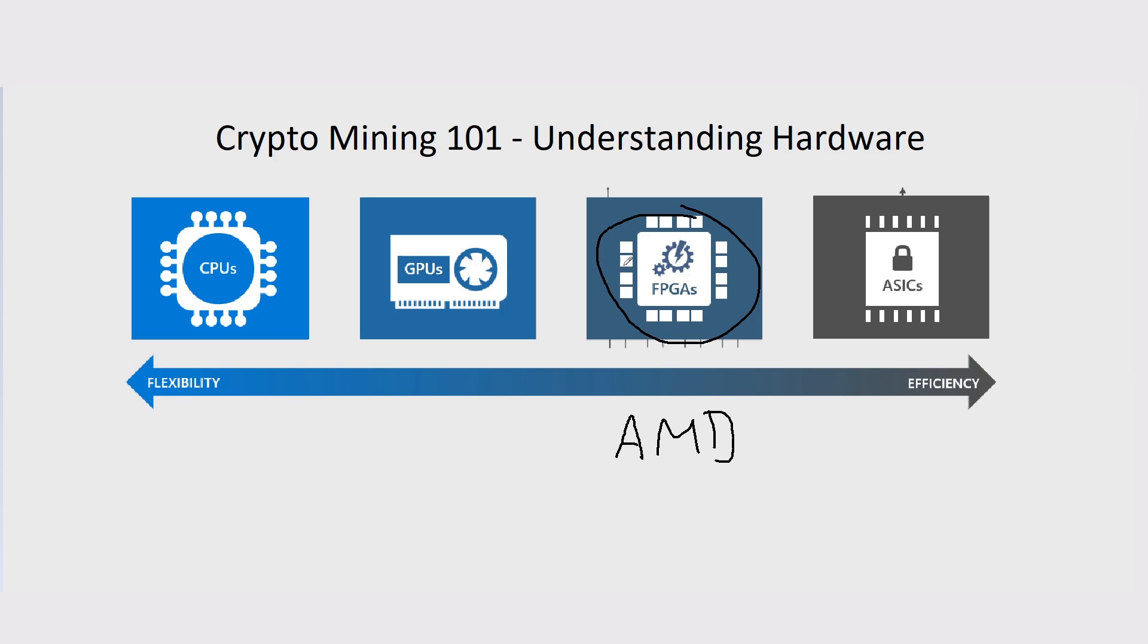For now, FPGAs. There's not many coins that you can mine on it. The ones, as of now, that we could mine are Radiant, Ironfish, and KyloCoin.